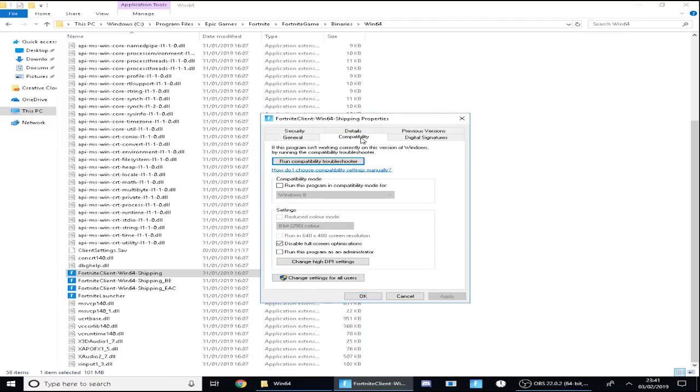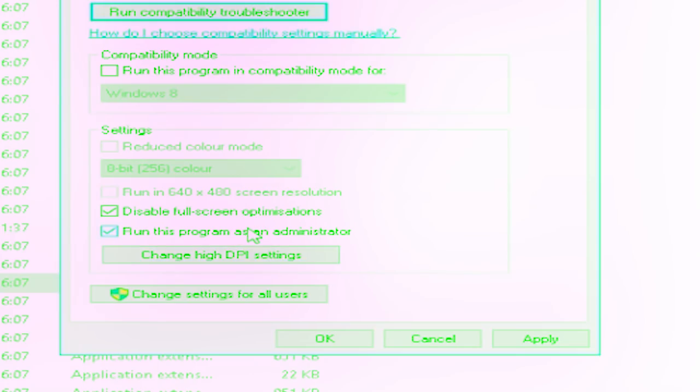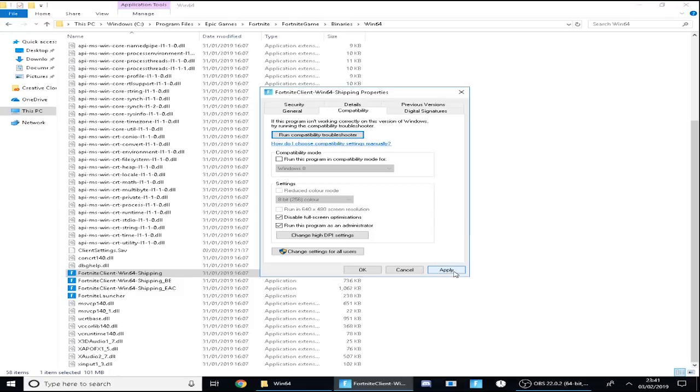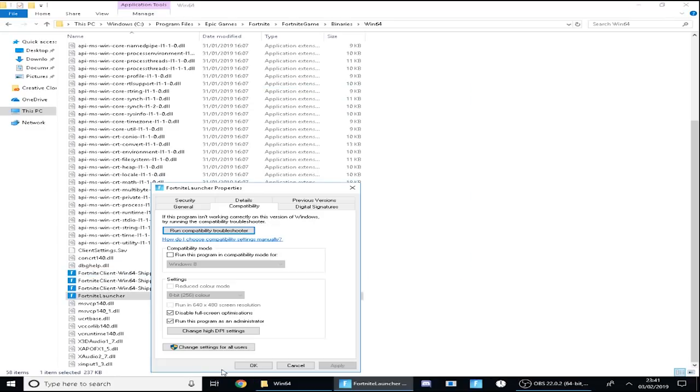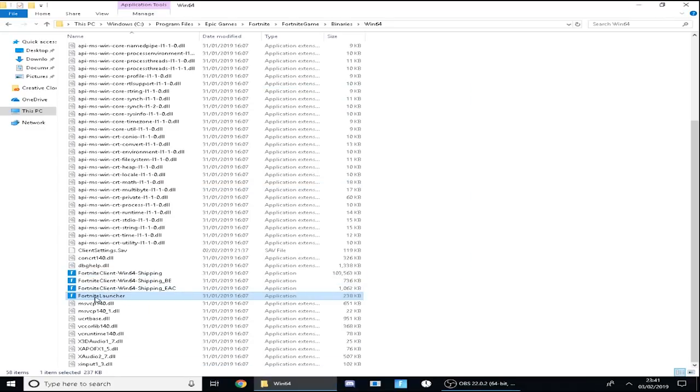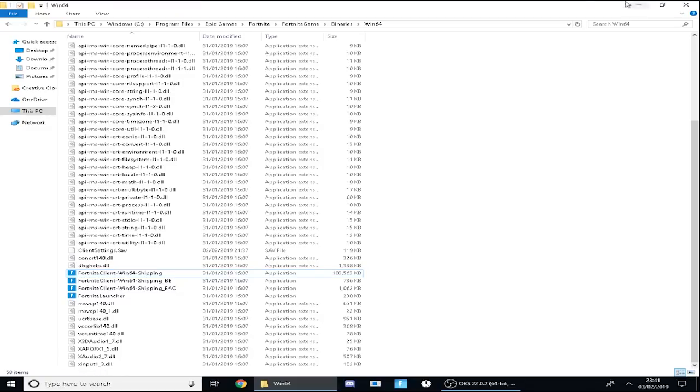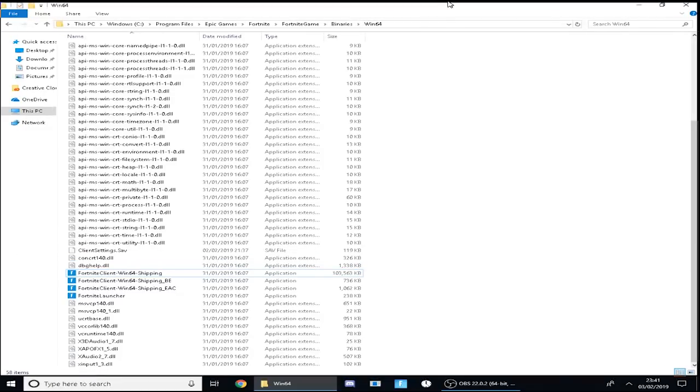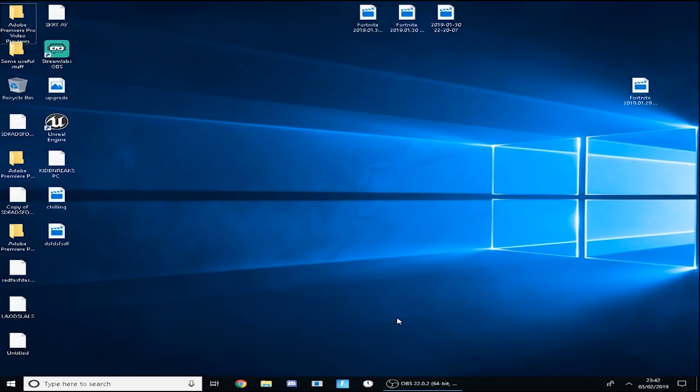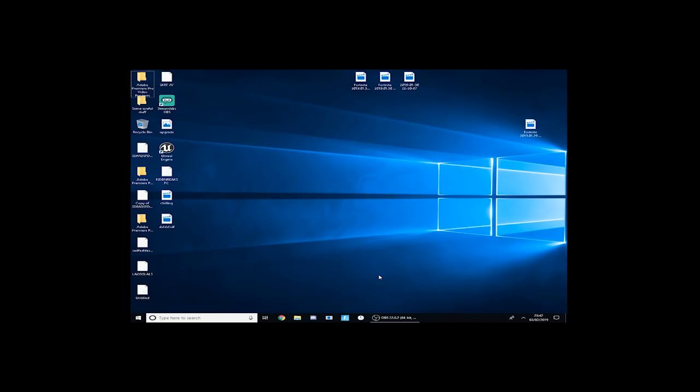What you guys want to do is select both Disable Fullscreen Optimizations and also tick this box here, Run the program as administrator. Once you do that, you want to press Apply and then OK. Once you've done that for every single one, you can literally just close out of this.